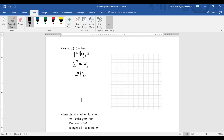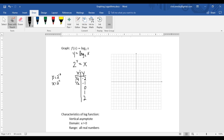It's a little different than when we usually make a table because this equation is solved for x. So rather than choosing values for x and calculating y, we are going to do the opposite — choose values for y and calculate x. If y is negative 2, x is 2 to the negative 2, which is 1 fourth. When y is negative 1, x is 2 to the negative 1, which is 1 half. When y is 0, 2 to the 0 is 1. When y is 1 we get 2, and when y is 2, 2 squared gives us 4.